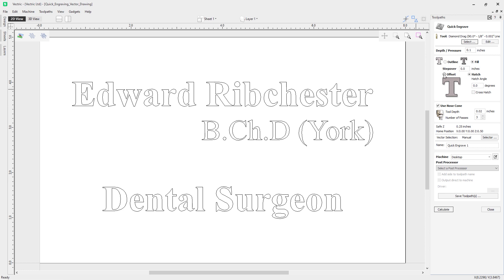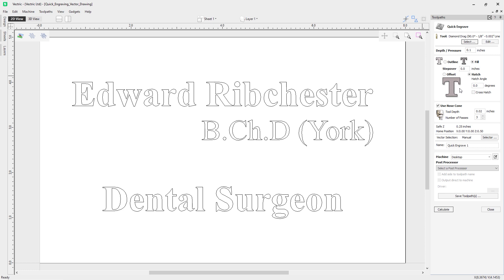You can choose the type of fill: offset or hatch. With offset, it draws lines stepping inward one at a time until it reaches the center point. With hatch, it draws straight lines at a given angle — which you can specify — filling up the internal area. You can also choose cross hatch, which draws lines at the given angle and then 90 degrees perpendicular to that.